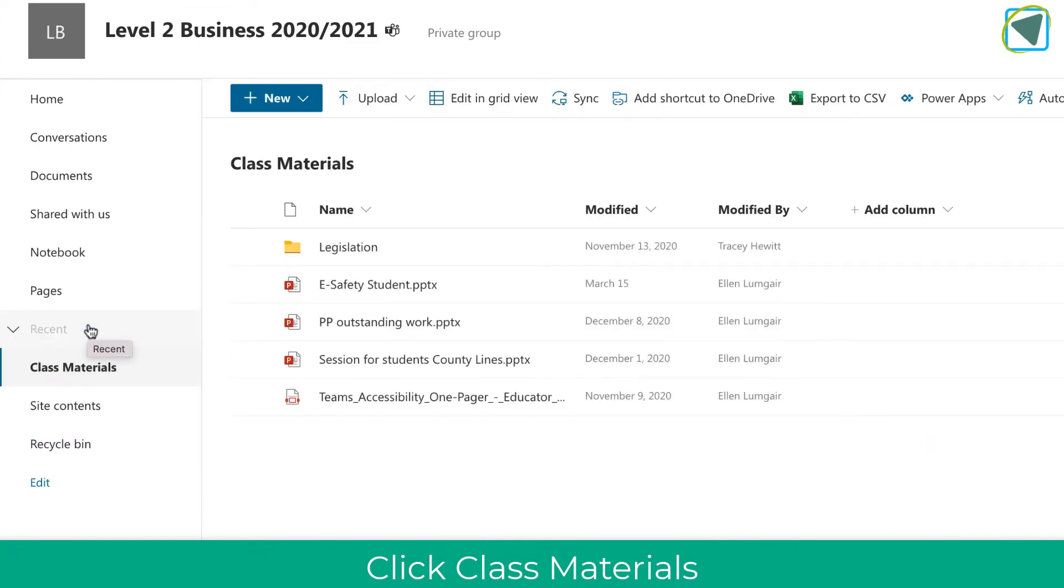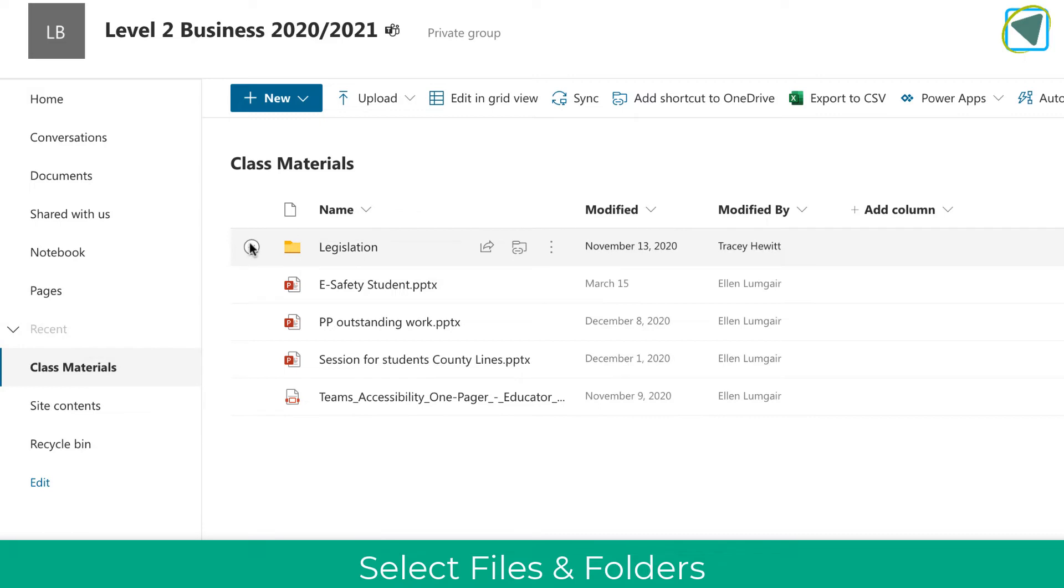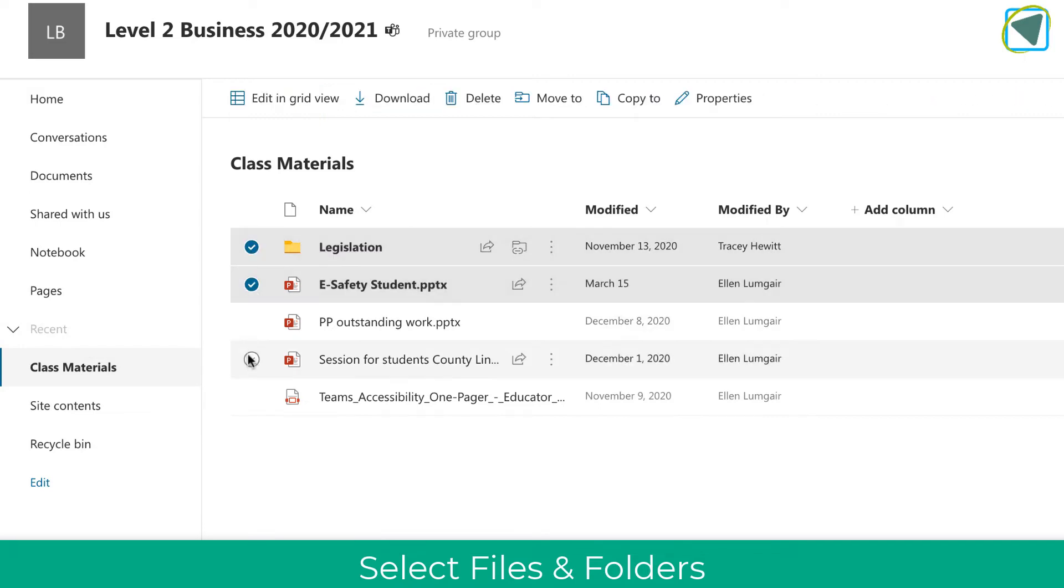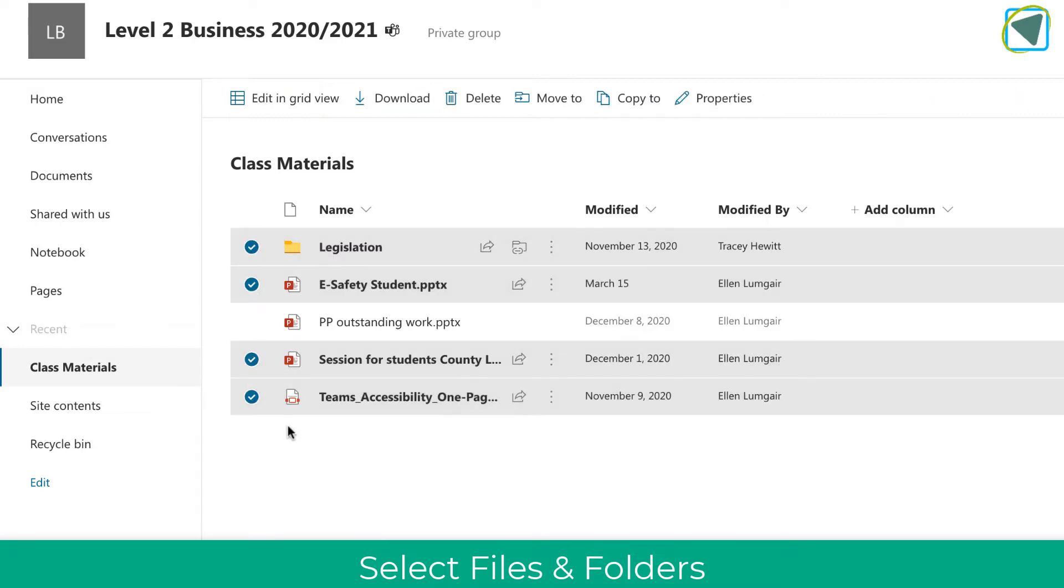So I'm going to click the class materials folder, and then what I'm going to do is select the folders that I'm after transferring. I'm going to have a look through these and make sure I only select the ones that I need.